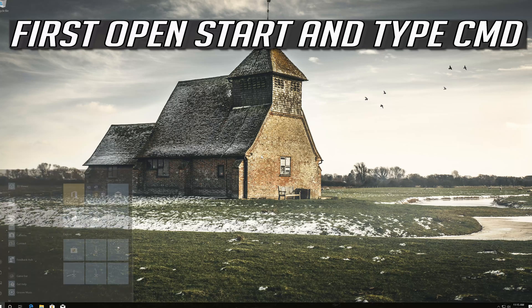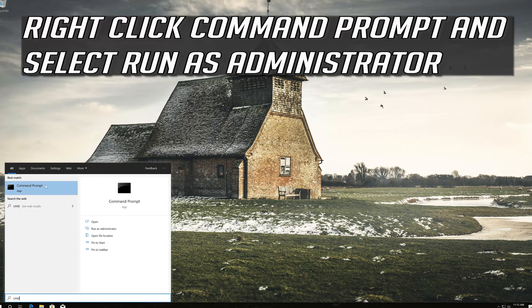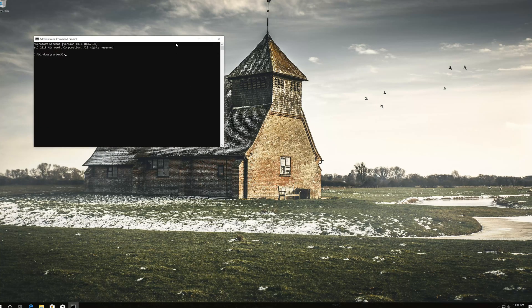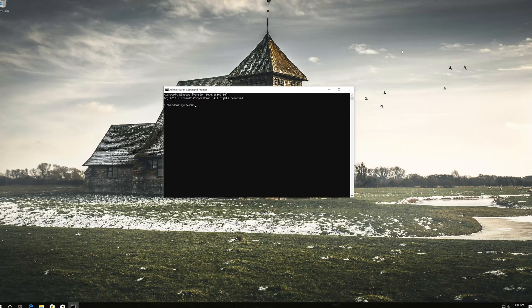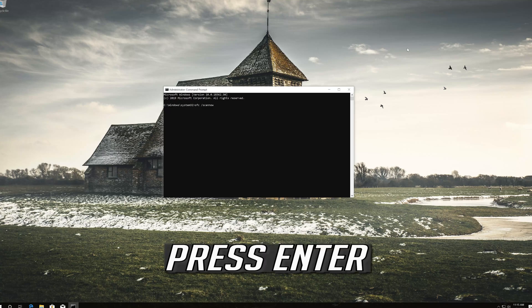First, open Start and type CMD. Right-click Command Prompt and select Run as Administrator. Press yes. Type SFC /scannow and press Enter.